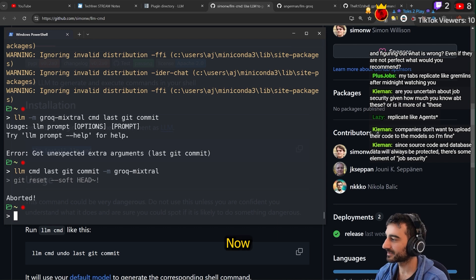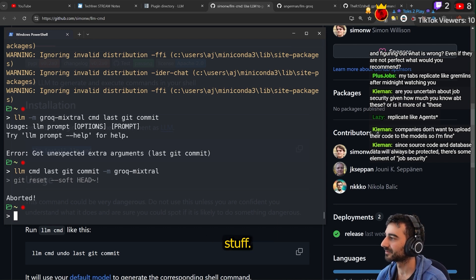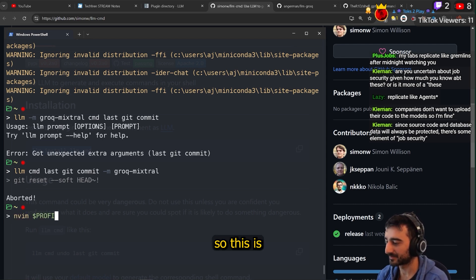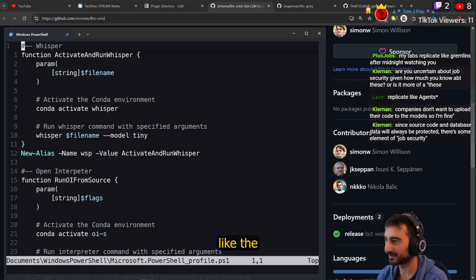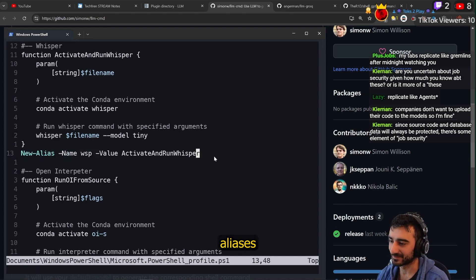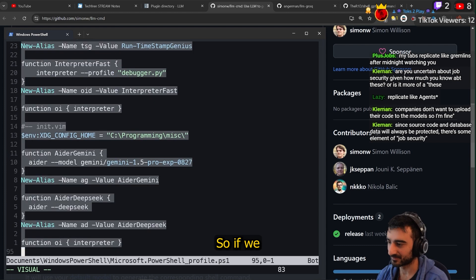Alright, now let's add some aliases so I can make this a lot easier without having to type so much. Let's check out my PowerShell profile — this is kind of like the PowerShell version of a `.bashrc`. It's a bit annoying to run aliases because you have to define a whole function.